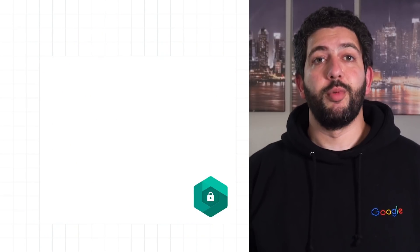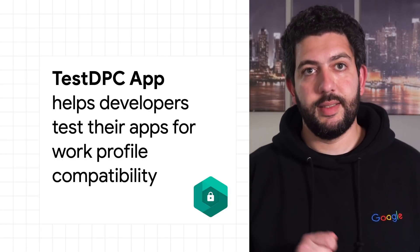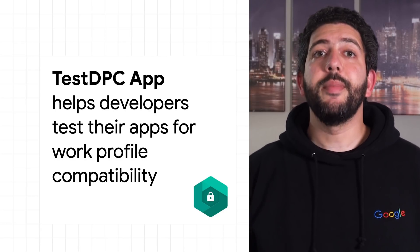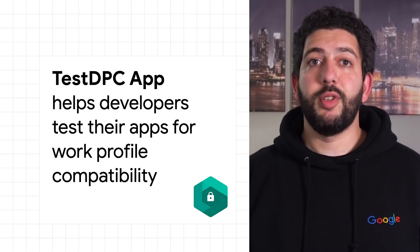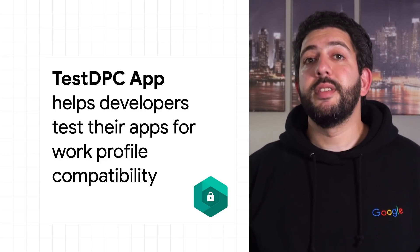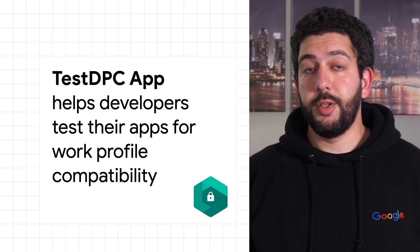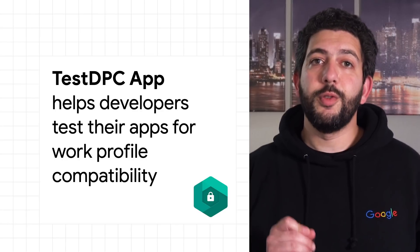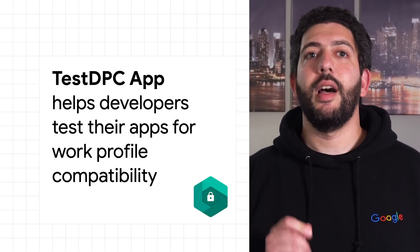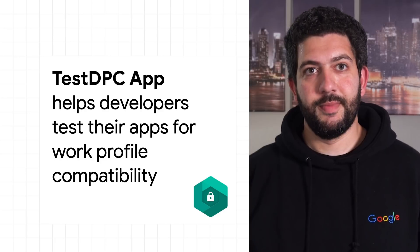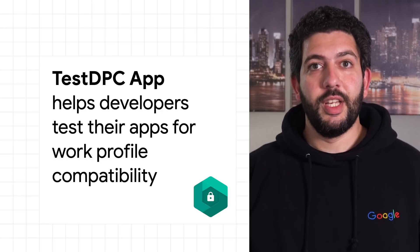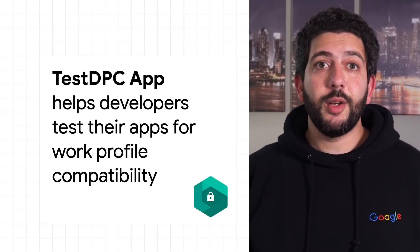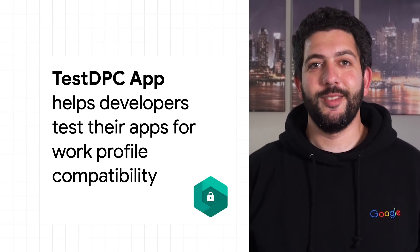Test your app for work profile compatibility using Test DPC. It's an app that's built by Google and it's made available on the Play Store. It helps you set up a work profile on any device, including emulators, and it has a list of extensive controls that can help simulate IT admin changes and restrictions. And since it's open source, you can check out the code and understand how some of these management features work.